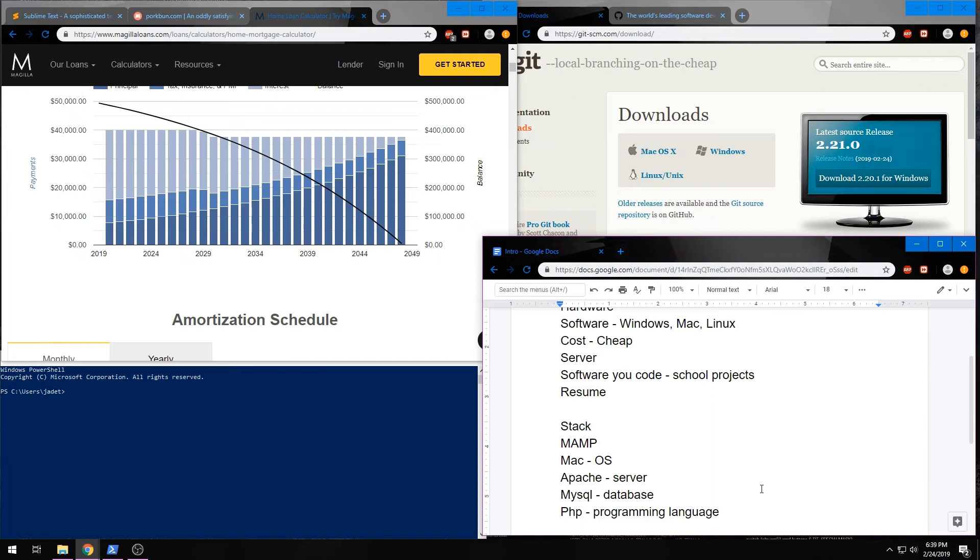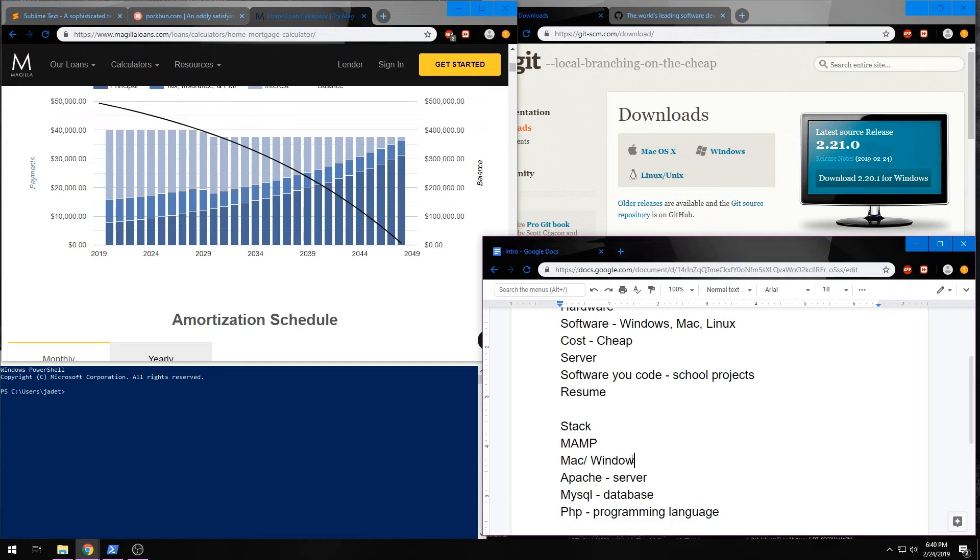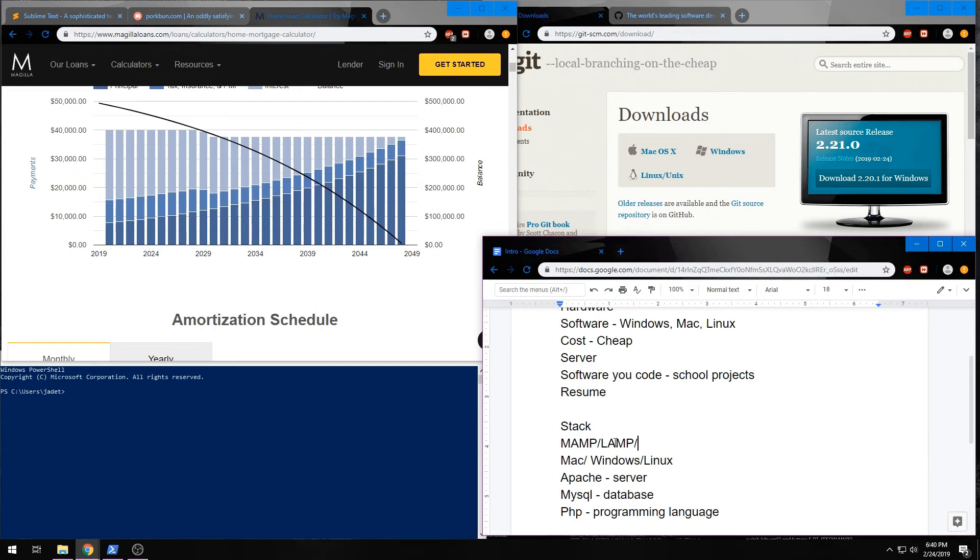So, in general, this is the same stack we're going to use. Again, we're going to make sure that this works on all operating systems. So, we want to make sure that this works for Mac, Windows, and Linux. Which means that you'll learn not just the MAMP stack, you'll also learn the LAMP stack and the WAMP stack.